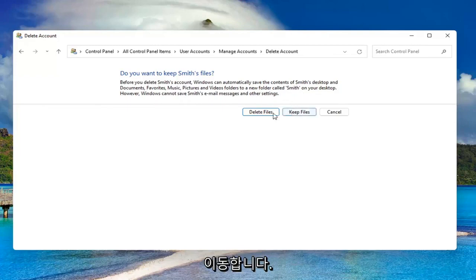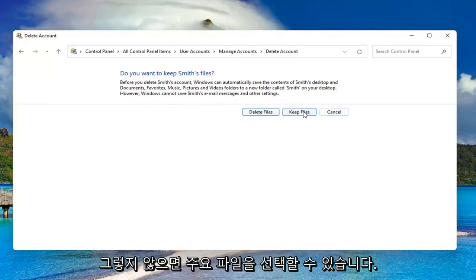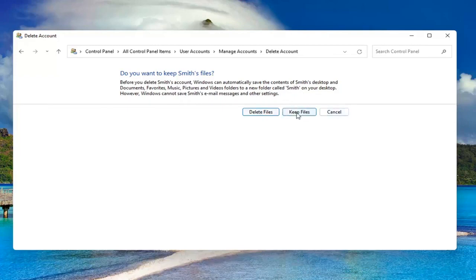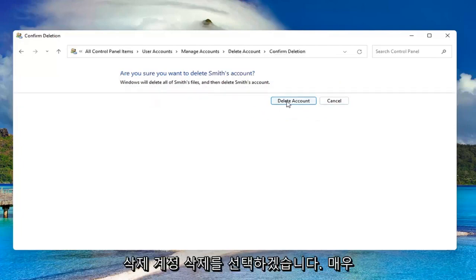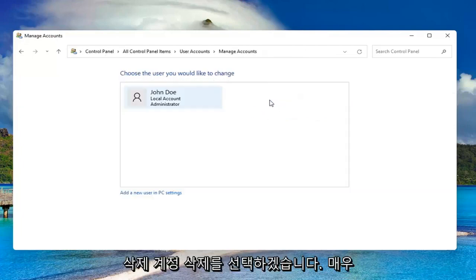If you want to delete, go for it. Otherwise, you can select keep files. I'm going to just select delete, delete account, and that's it.